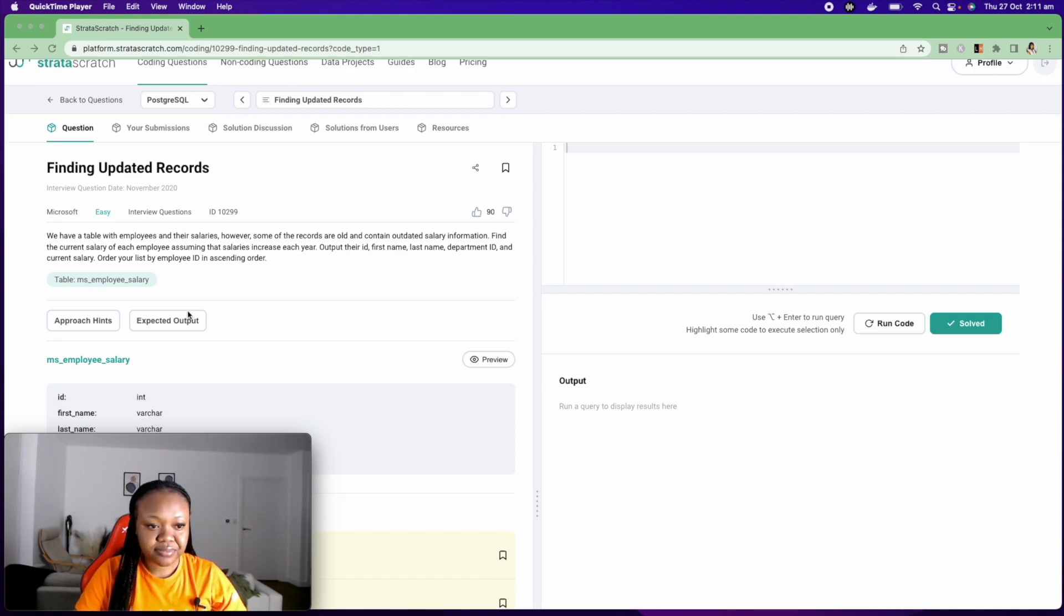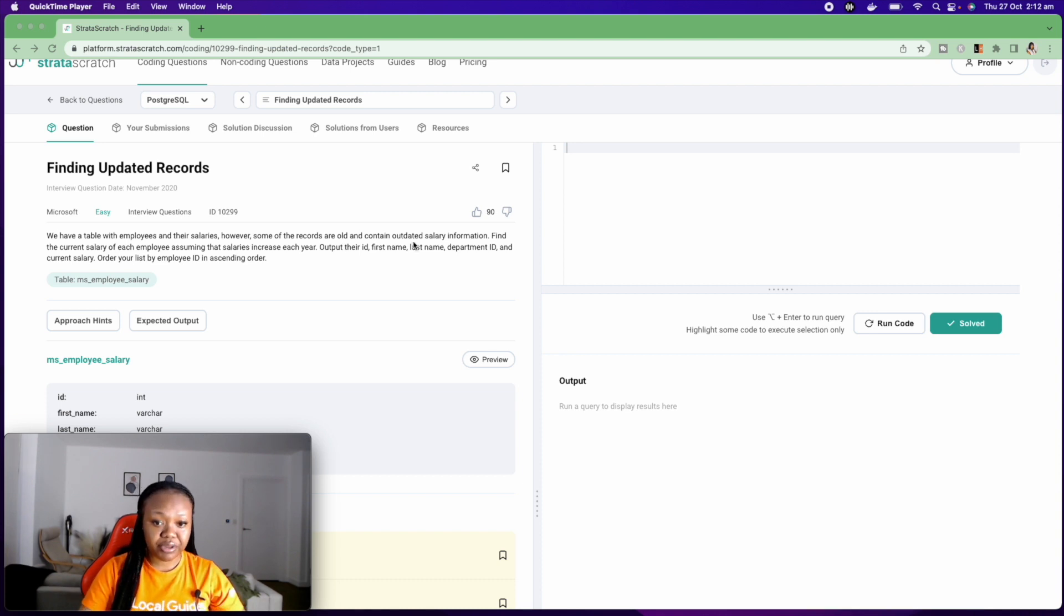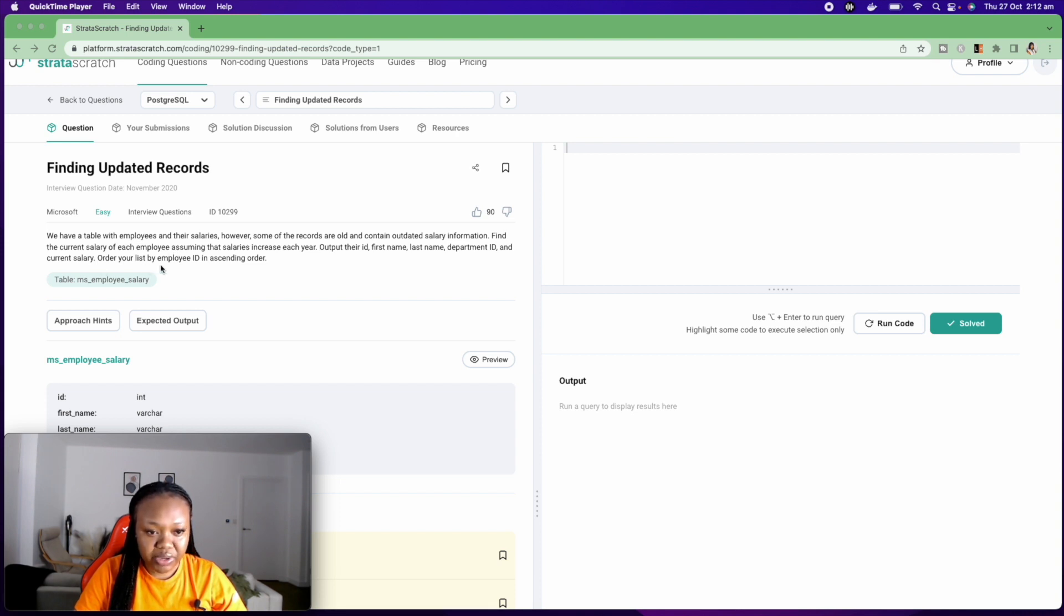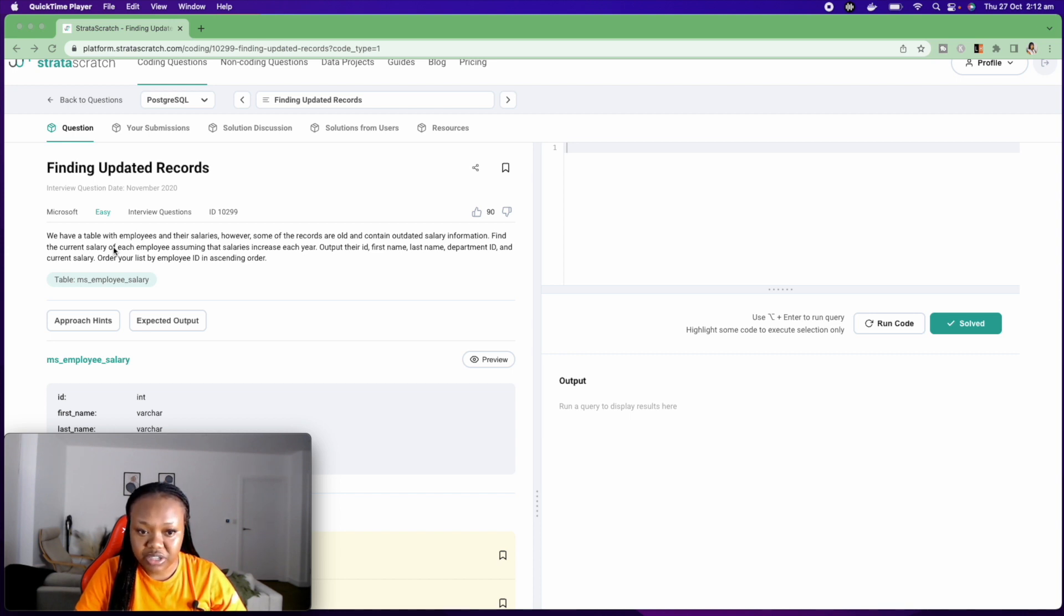The question says we have a table with employees and their salaries. However, some of the records are old and contain outdated salary information. Find the current salary of each employee assuming that salaries increase each year.